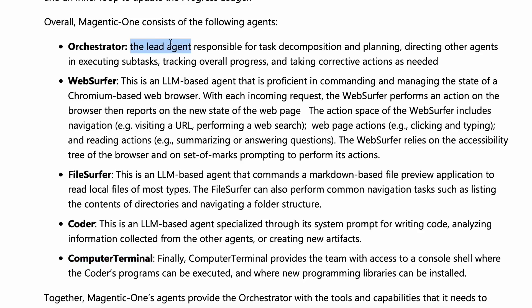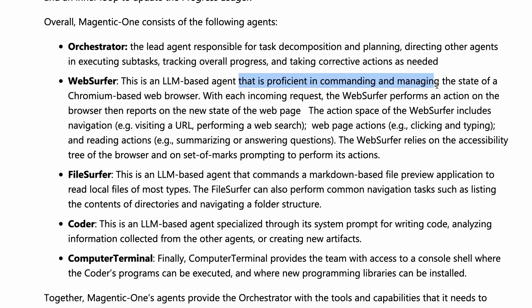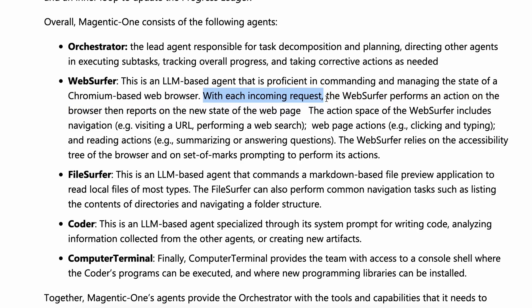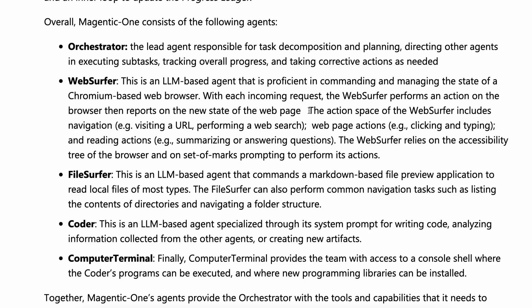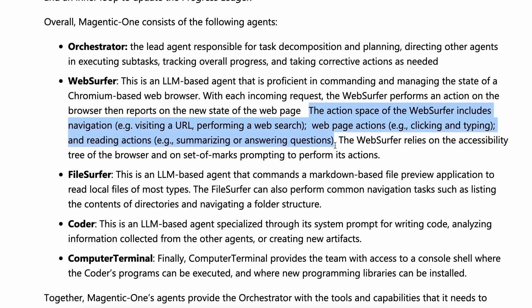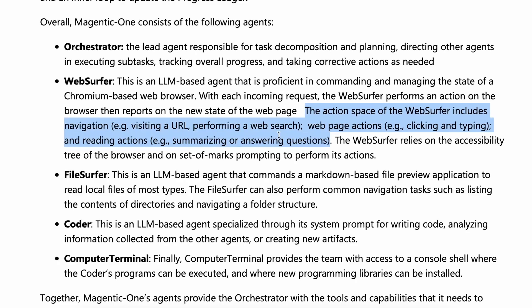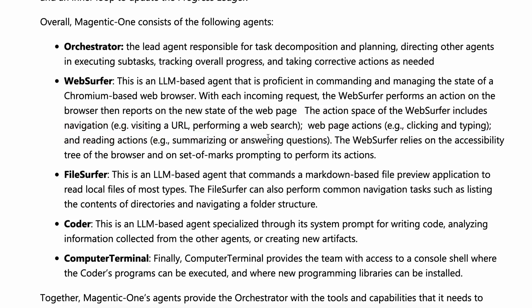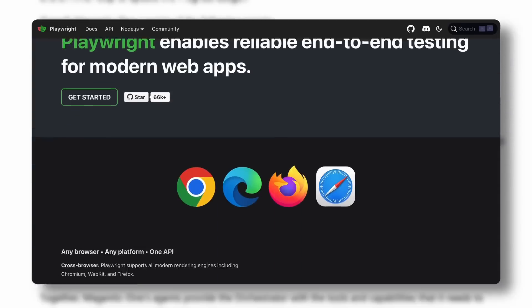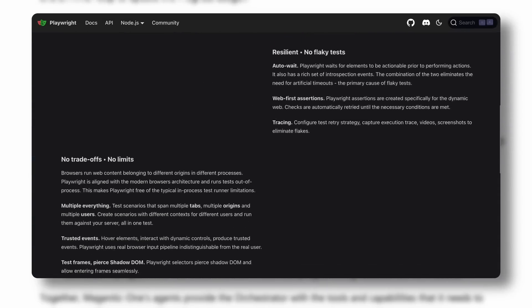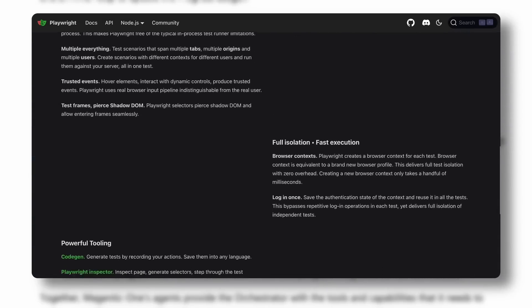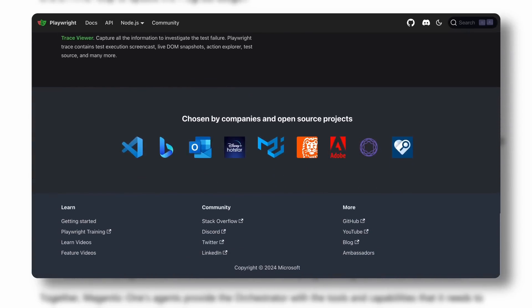But under that agent, you have multiple agents like the Web Surfer agent. The Web Surfer agent is an LLM-based agent proficient in commanding and managing the state of a Chromium-based web browser. With each incoming request, the Web Surfer performs an action on the browser and then reports on the new state of the web page. The action space of the Web Surfer includes navigation, web page actions, and reading actions. Basically, it can control a whole Chromium browser via Playwright and use that to perform actions based on your prompt. If you don't know about Playwright, it's a library that allows you to control a browser via quite simple lines of code.